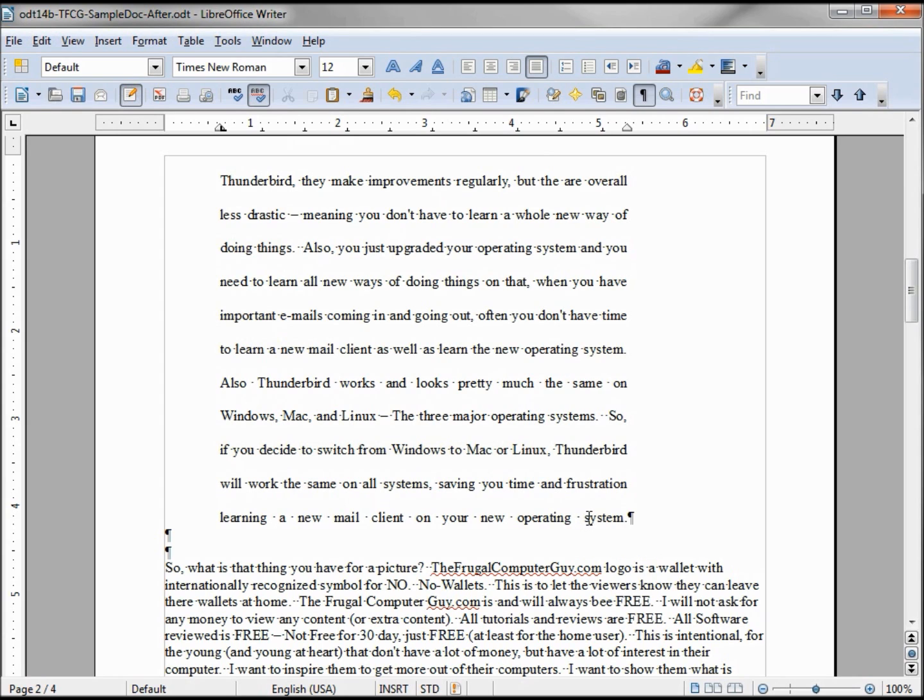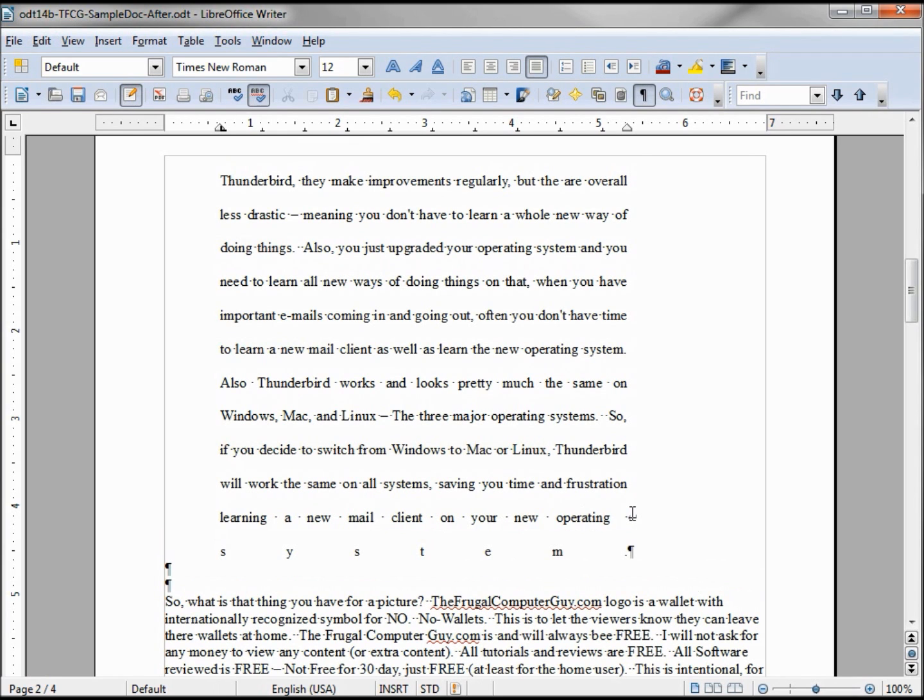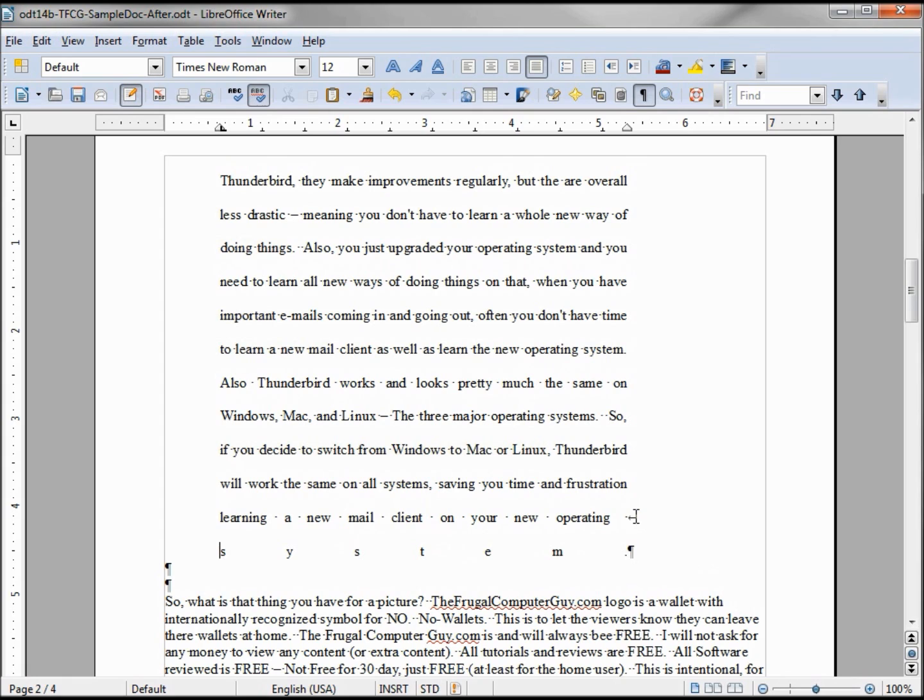What I'm going to do right here, I'm going to hold down shift and hit enter. So there's our last word which is spread out for the whole paragraph.